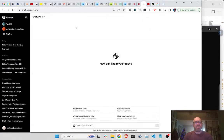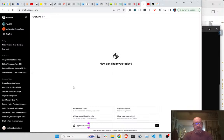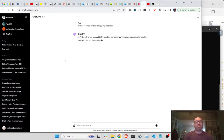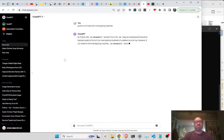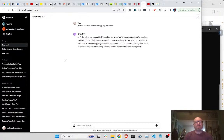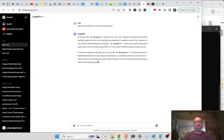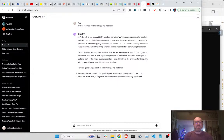That seems wrong. Let's go to ChatGPT instead. Python re.findall with overlapping matches. I can find iteratively with a look-ahead expression.